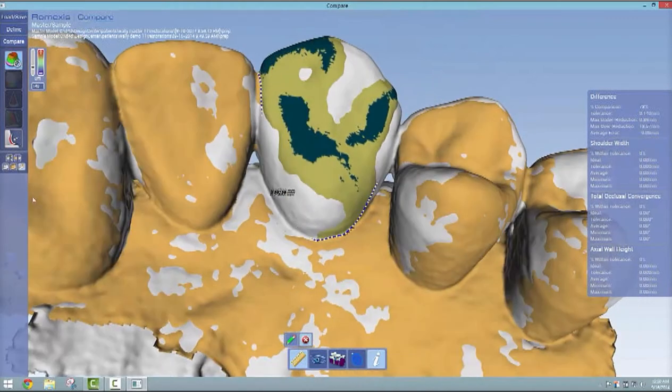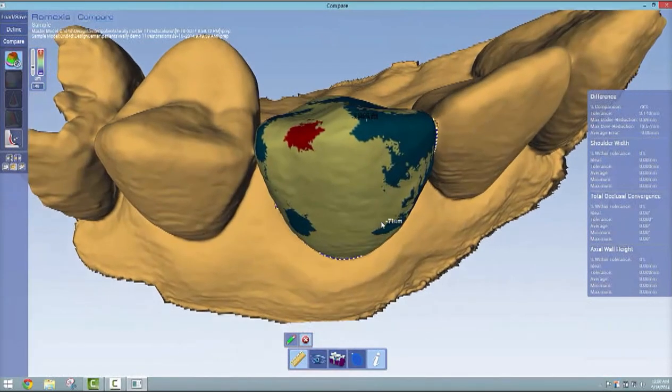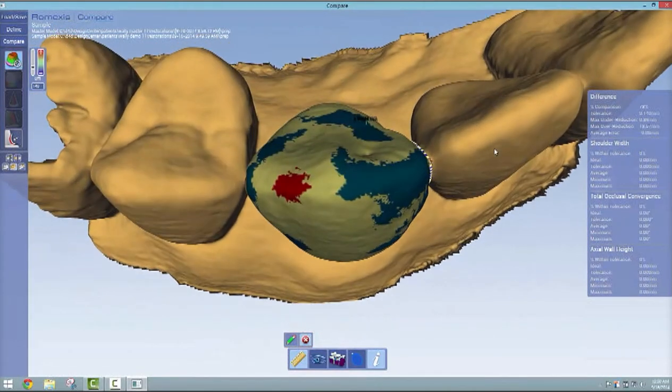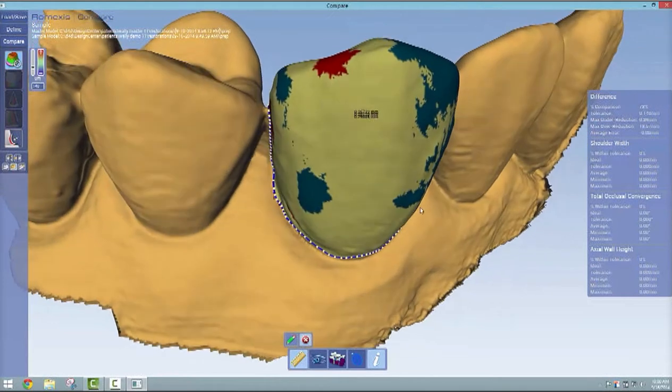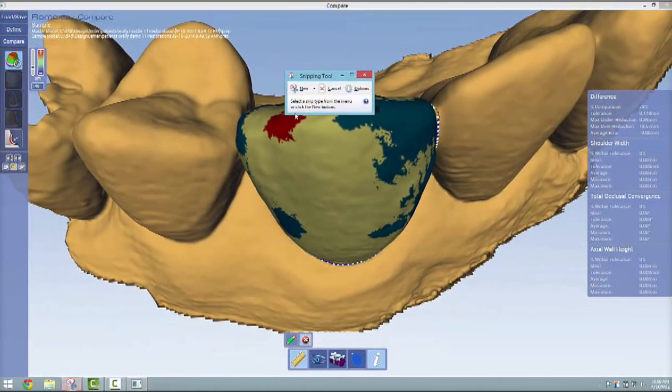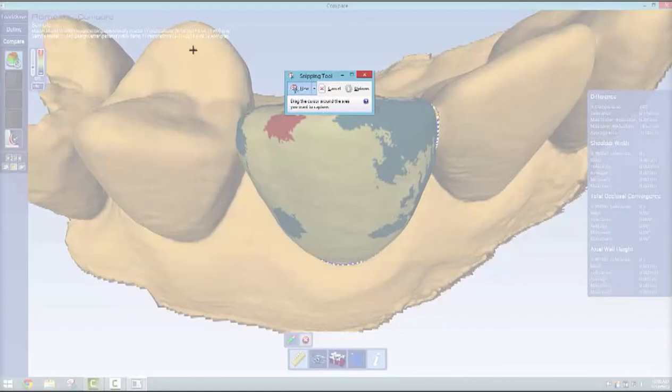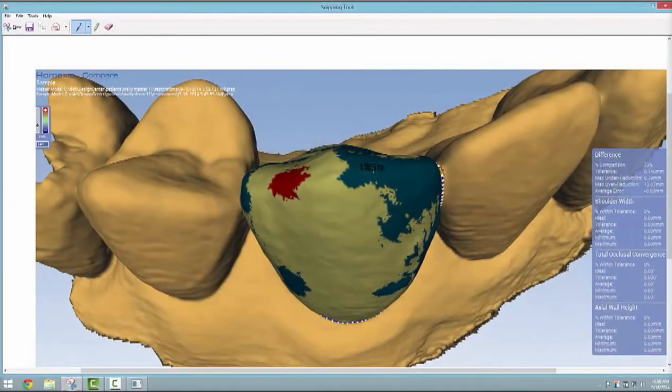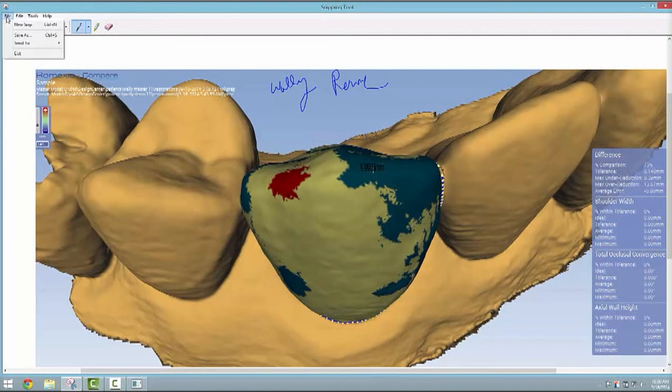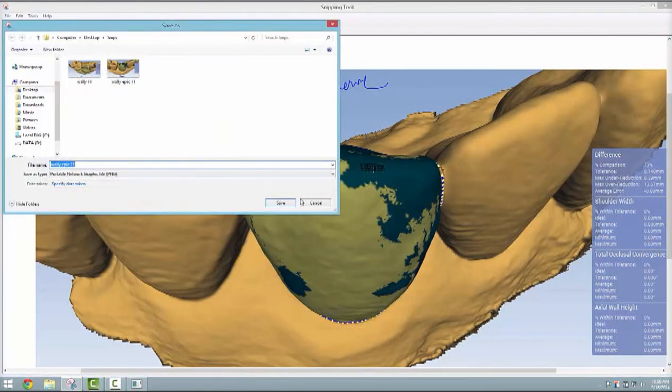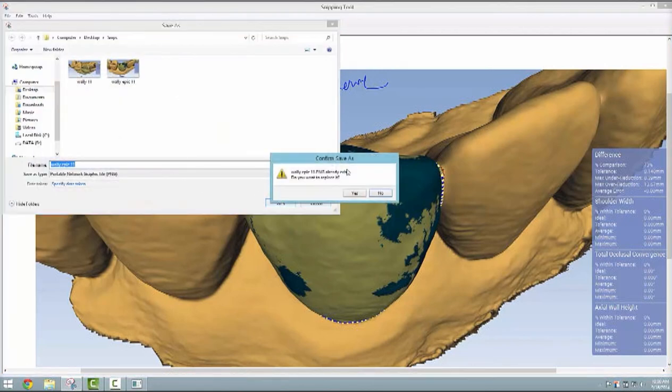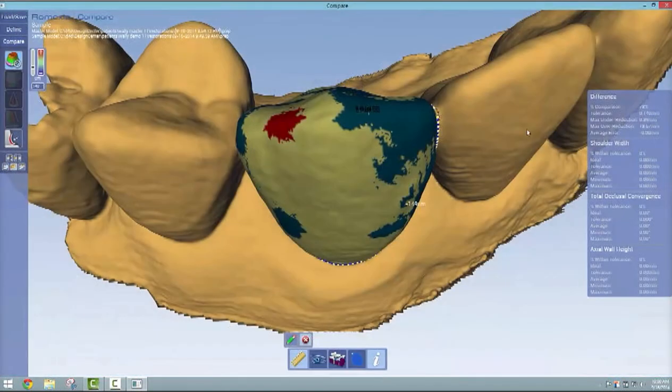For purposes of taking a screen capture, you can hit the snippet tool, hit new, and just circumscribe everything. Make sure you get your metrics or numbers there on the right, write your name, then save that file in a folder called snips on your desktop. You can print that later to turn it in.